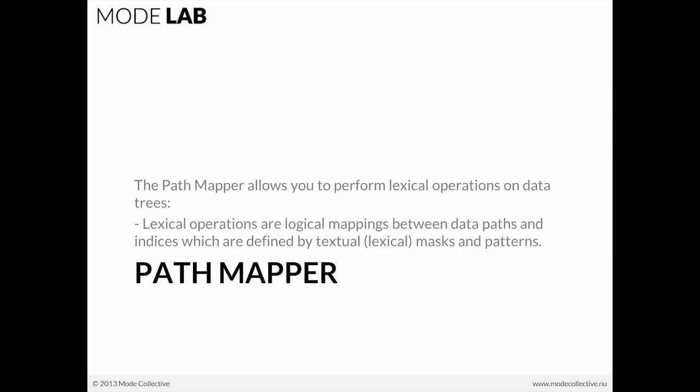The other thing that we're not going to do, although this is less of a negative when we're artfully working with data trees, we're not going to use the path mapper. We covered this element in the Working with Data Trees course. But the path mapper, which allows us to perform lexical operations on data trees, it's not bad in and of itself,